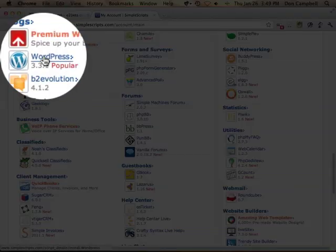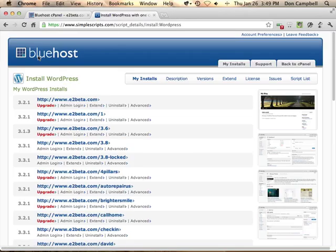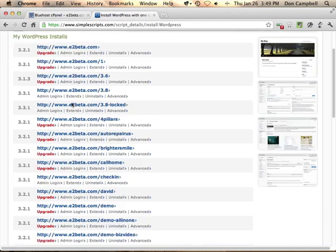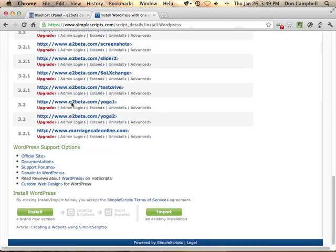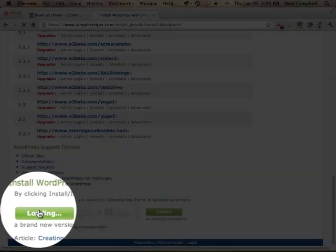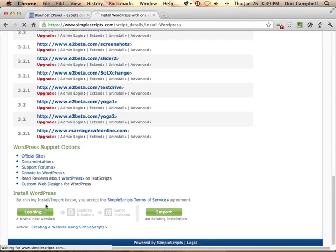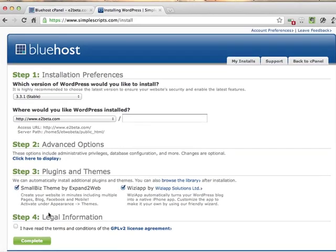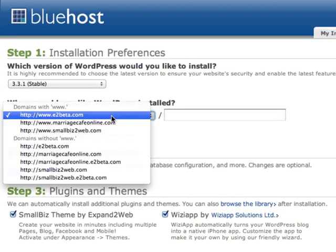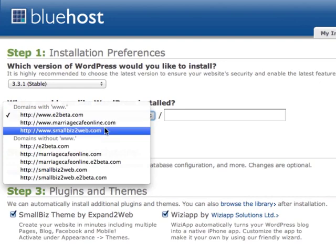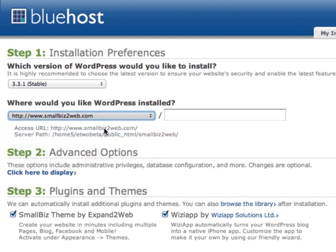In Simple Scripts, select WordPress, scroll down and install it. From here, you just select the domain name you want it to show up on, and it'll automatically put it in the right place. It even shows you right there what directory it's going to put it in, and this will act like a completely independent website.